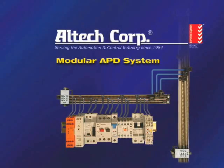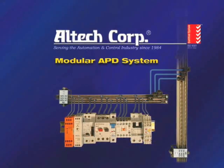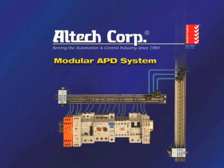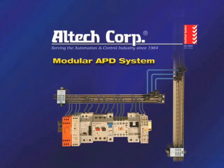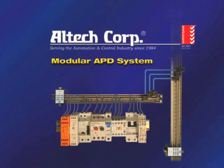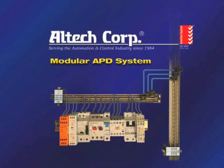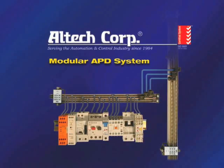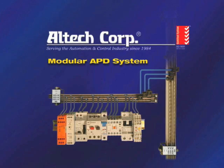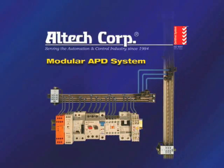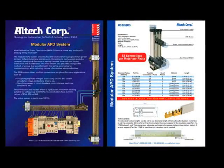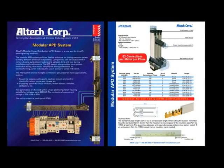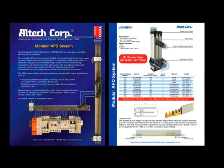Altech's modular power distribution APD system is a new way to simplify existing wiring methods. The modular APD system provides flexible solutions for busing common power to many different electrical components. Components can be easily added or removed using quick disconnects, saving valuable time and cost during installation and maintenance. The APD system also provides an organized method of wiring that would simplify the wiring schematics for troubleshooting while reducing the use of excessive wires and cables.